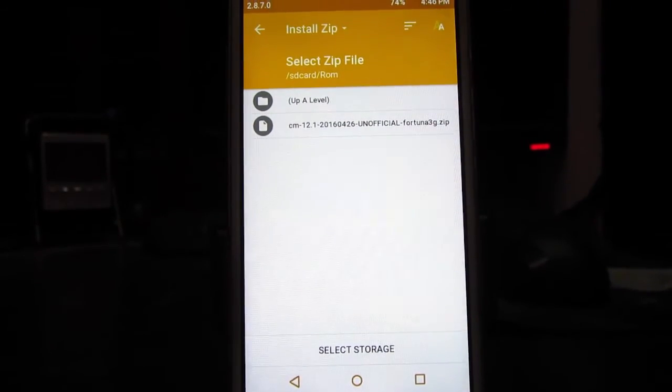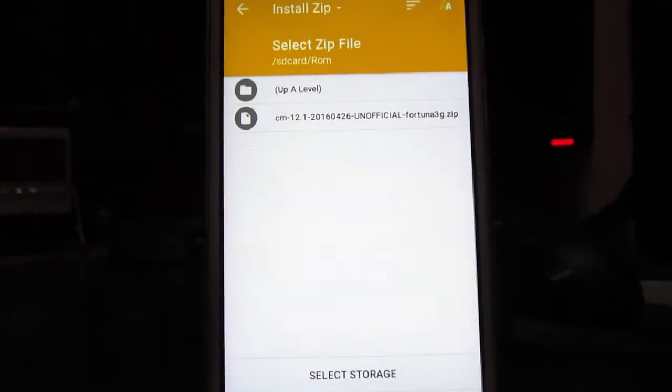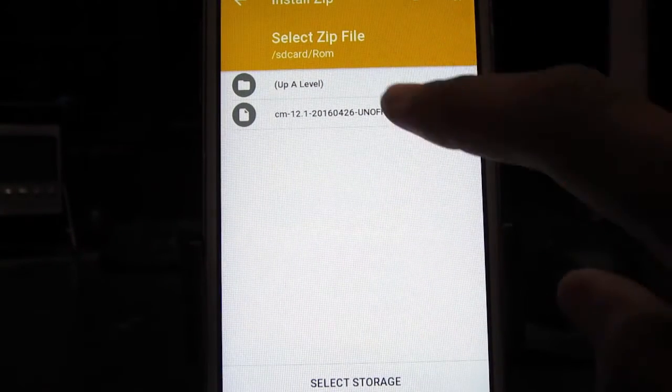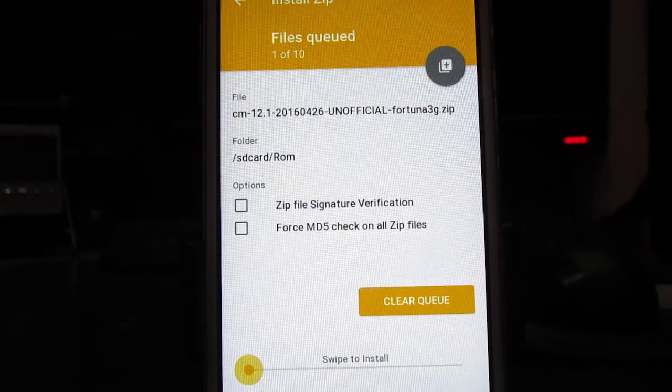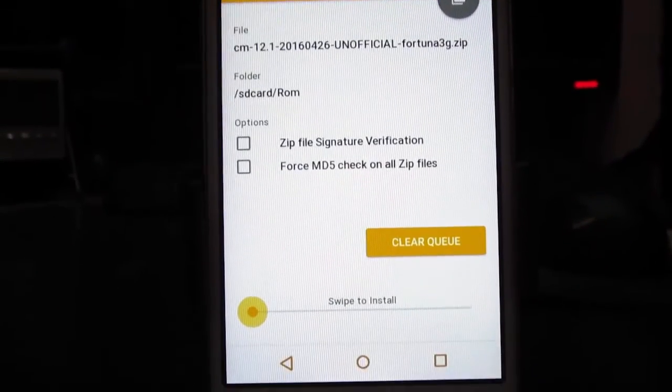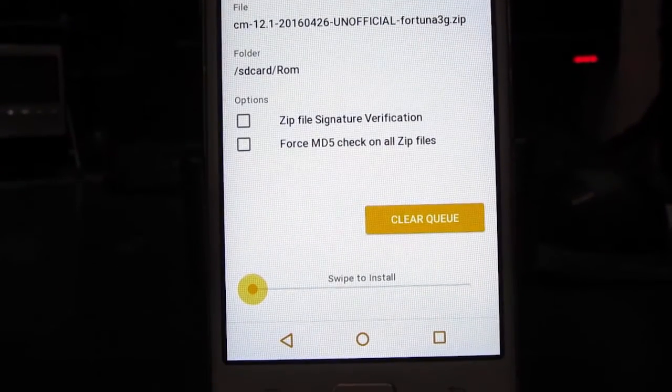Locate the ROM file where you have kept it, and then tap on the ROM file once. Once the file is selected, swipe once again to continue.